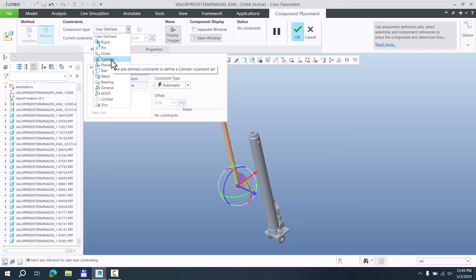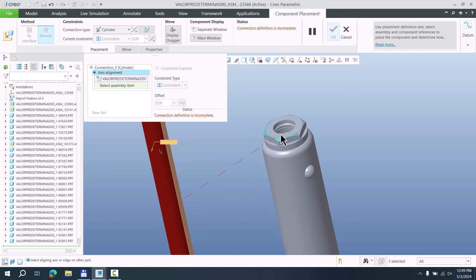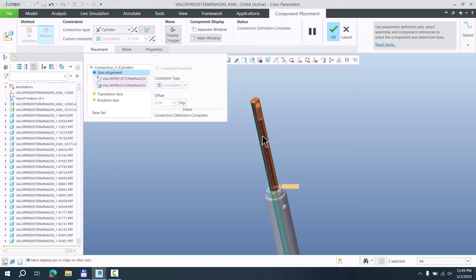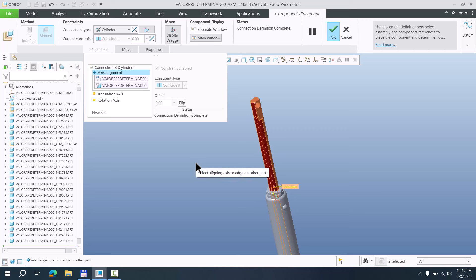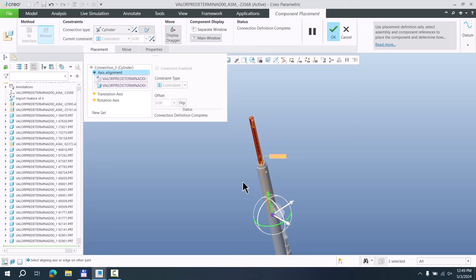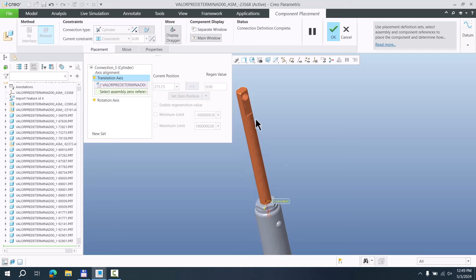For example, we will use the cylinder connection, because we really want to use a cylinder. As you can see here, it's axis alignment — you can choose cylindrical surface to surface, and the system will allow up and down movement. I will leave the rotation open because I'd like to show that this mechanism can automatically spin as necessary.